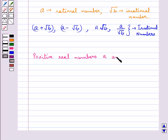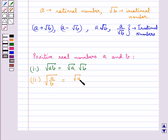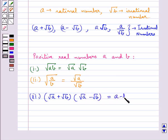Consider positive real numbers A and B. Then we have the following identities: √(AB) = √A × √B; √(A/B) = √A / √B; and (√A + √B)(√A − √B) = A − B.